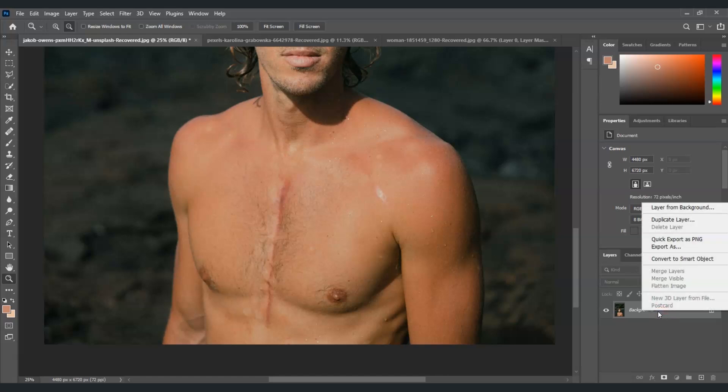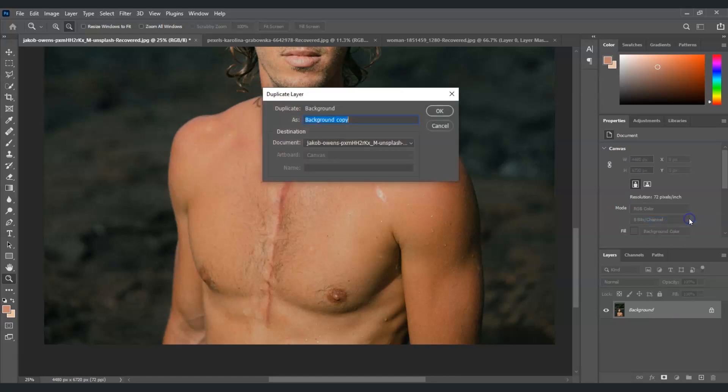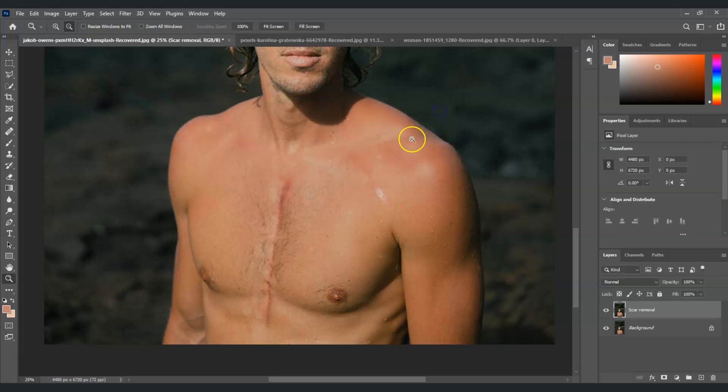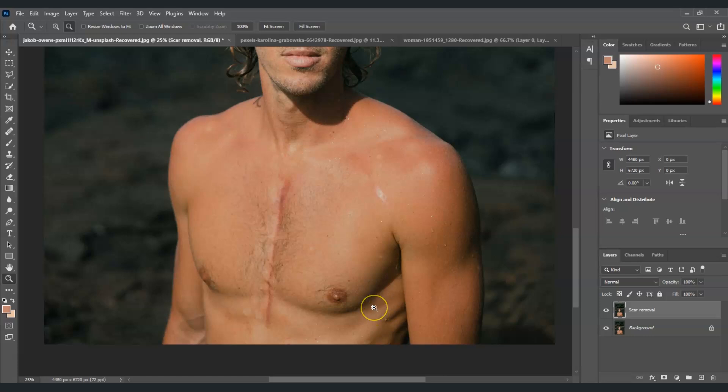Let's give this duplicate layer a name of 'scar removal.' Click okay. After that we're going to use the healing brush tool.